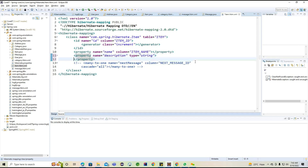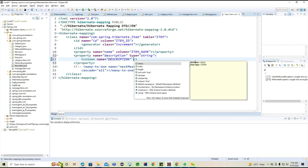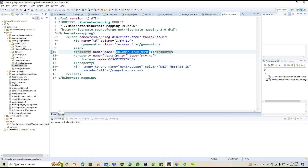When providing the column element, we have more flexibility compared to the column attribute. For the column element we can check a lot more properties, whereas as an attribute we cannot have those particular options. This is the difference between using column as an attribute versus as an element. For item name also we can use either way — if required we can use the column element, otherwise we can use the column attribute.